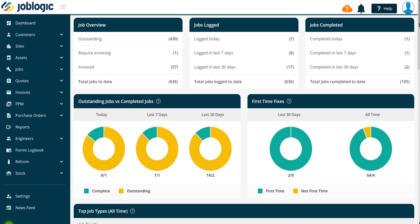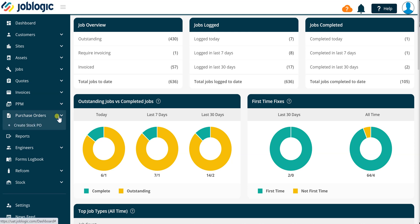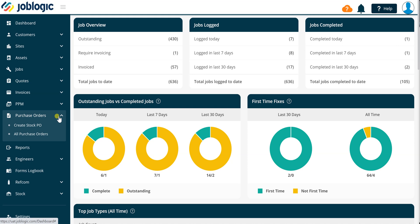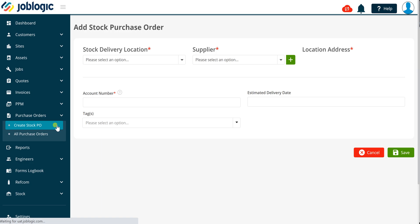Welcome to this short tutorial video on stock purchase orders. To add a stock purchase order, select purchase orders in the left hand panel and click the create stock PO option. The add stock purchase order screen will be displayed.